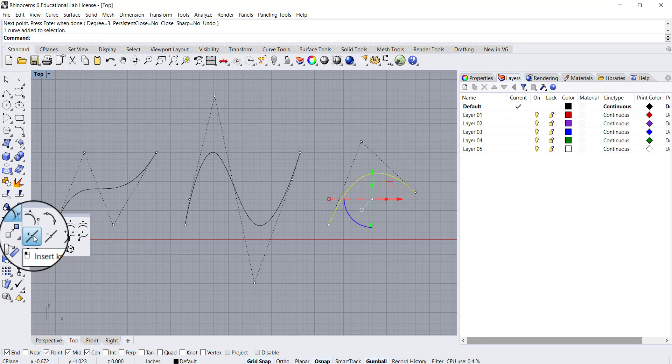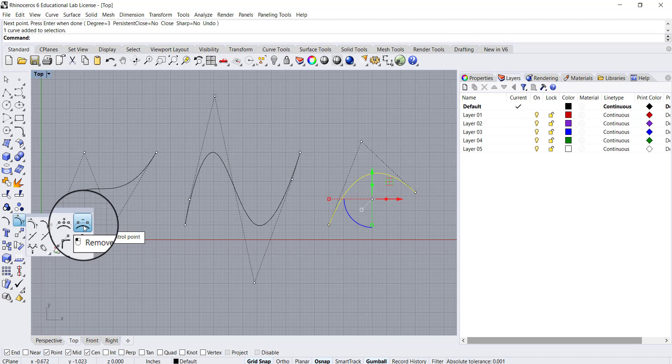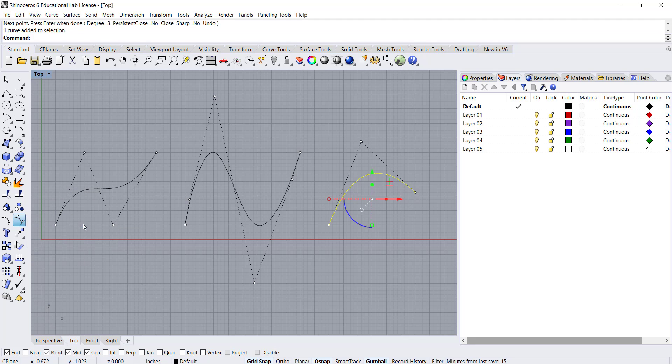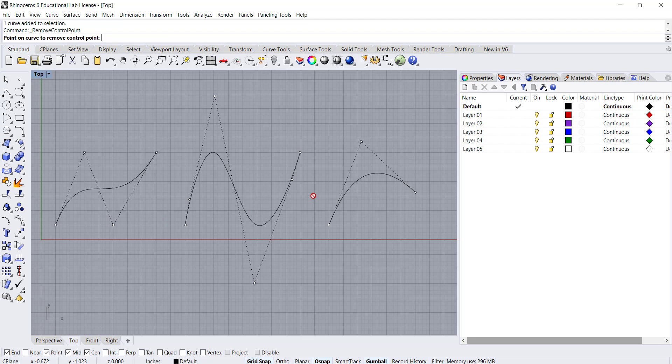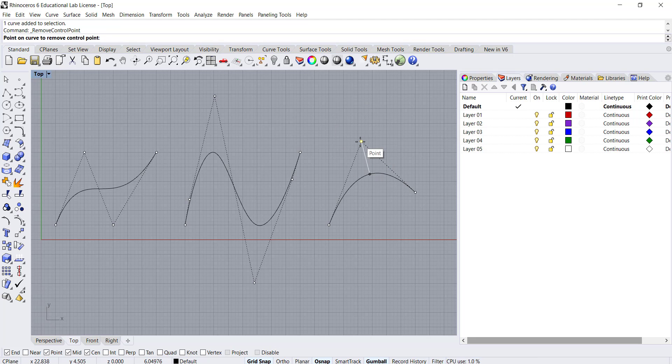If I look at this remove control point and I select that and then I remove one of these three points, you'll see that I end up with a line.